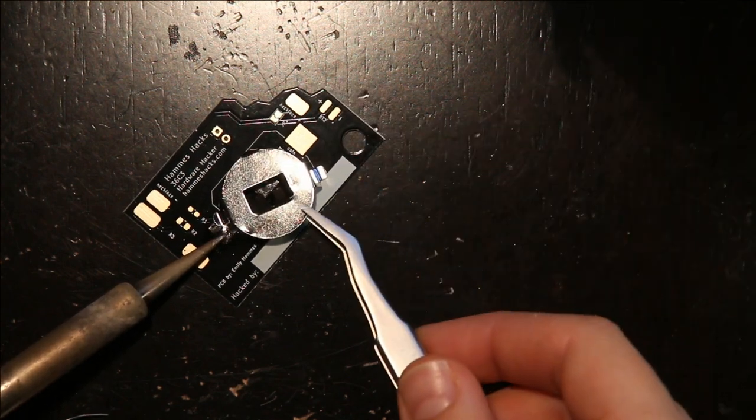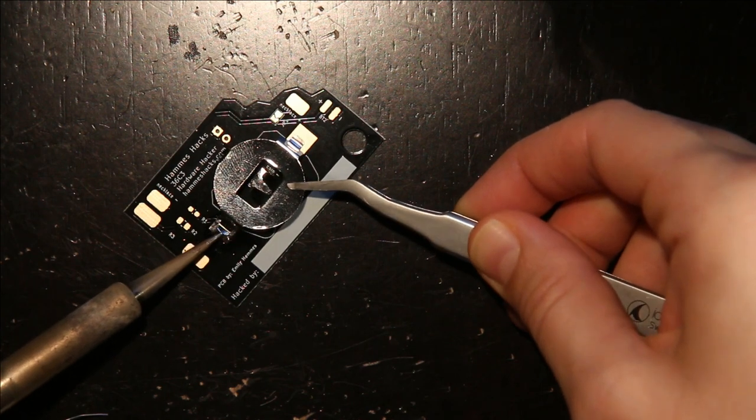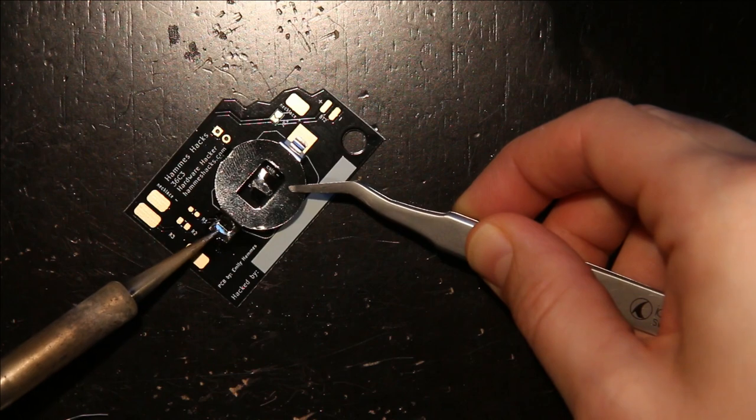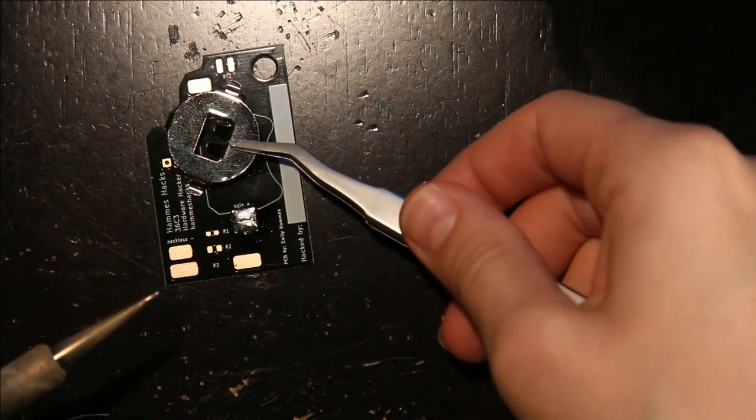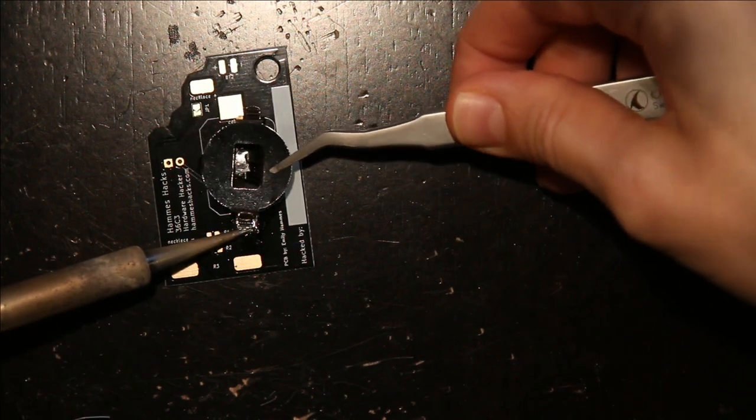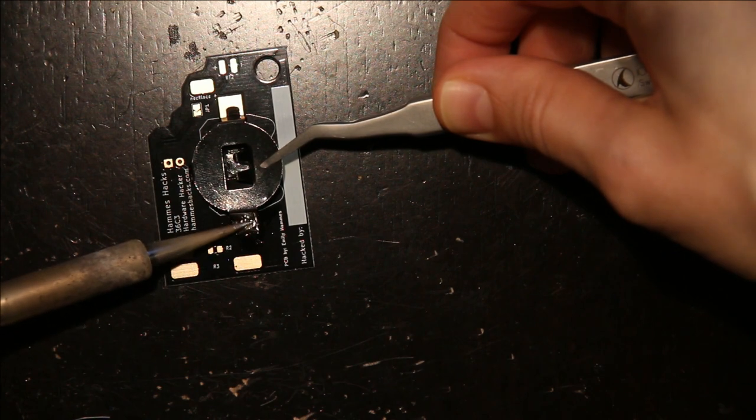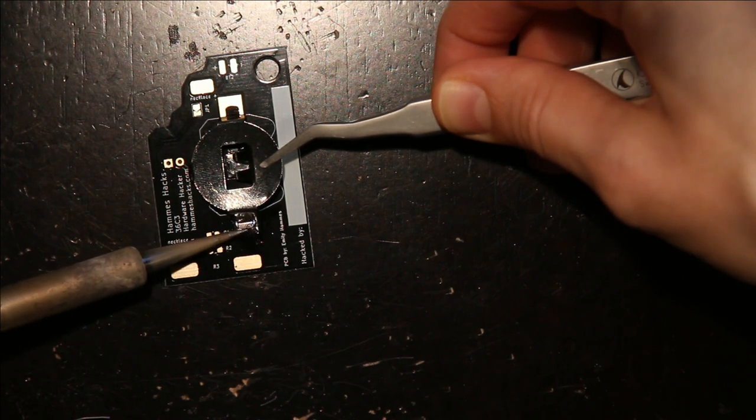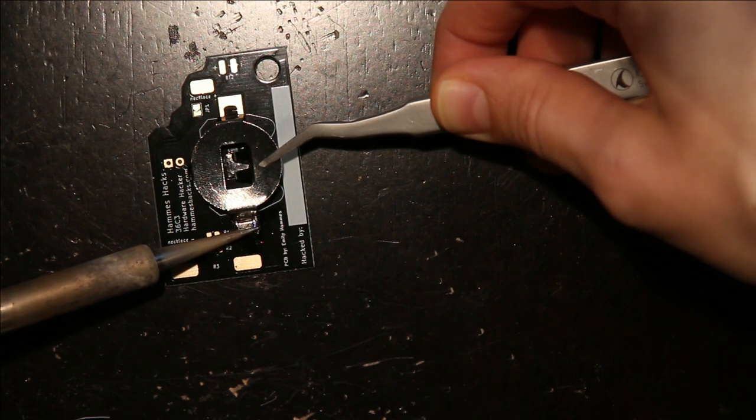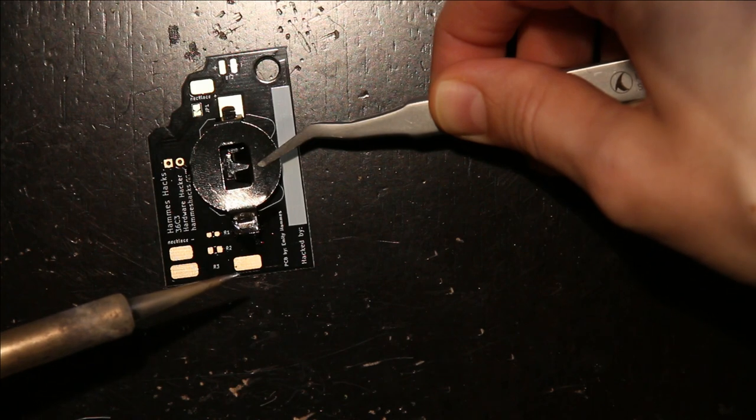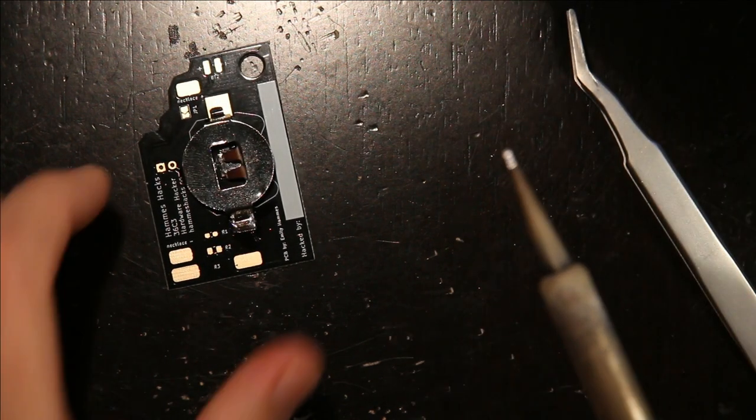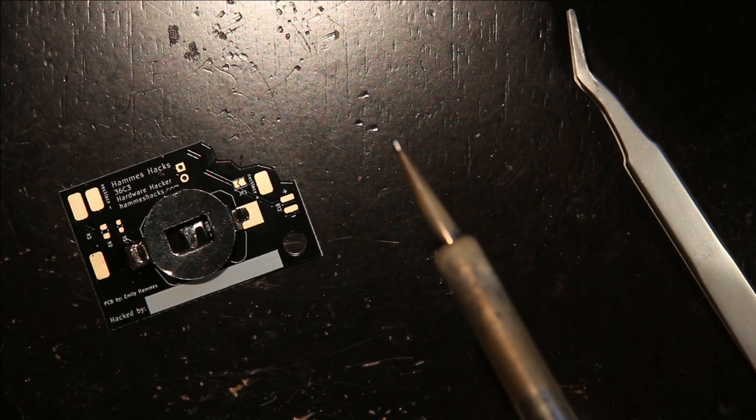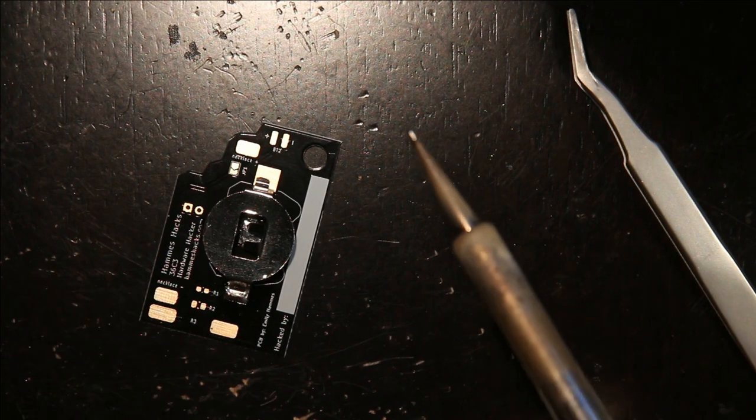Now we're going to do a little better. Okay, so that's stuck. And then I solder the other side.